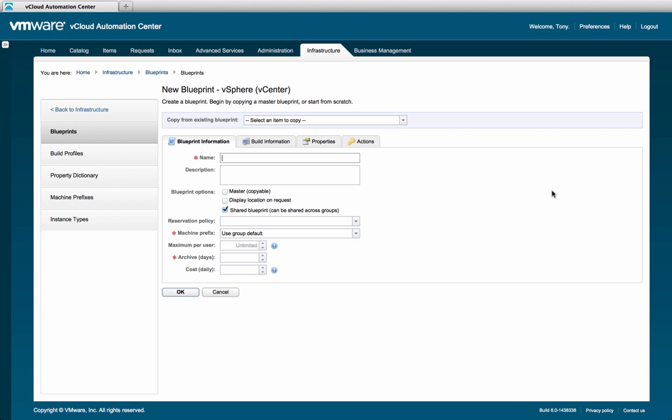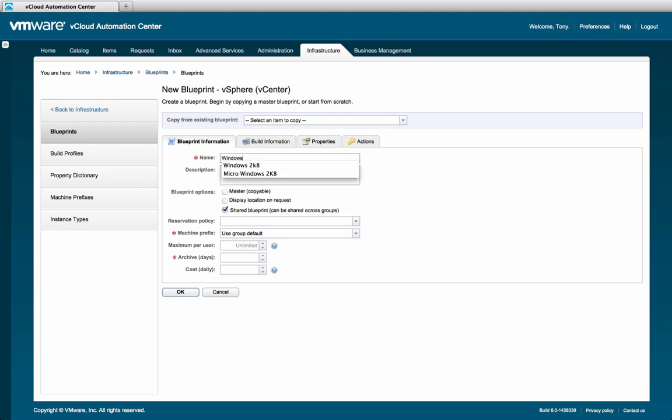We'll start with the name and description. The name and description fields will be visible to the end users, so it's important to provide clear and descriptive information. Let's fill in our information with the name being Windows 2008 R2 Base, and the description being Deploy Windows 2008 R2 Base.